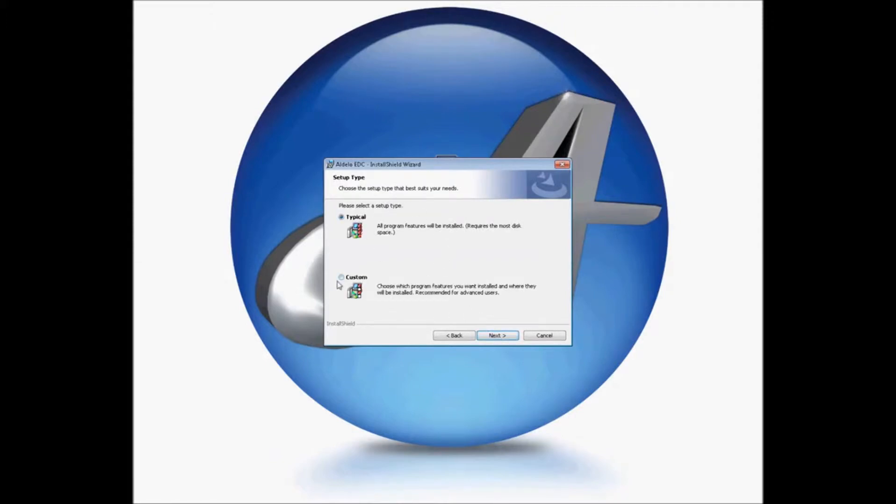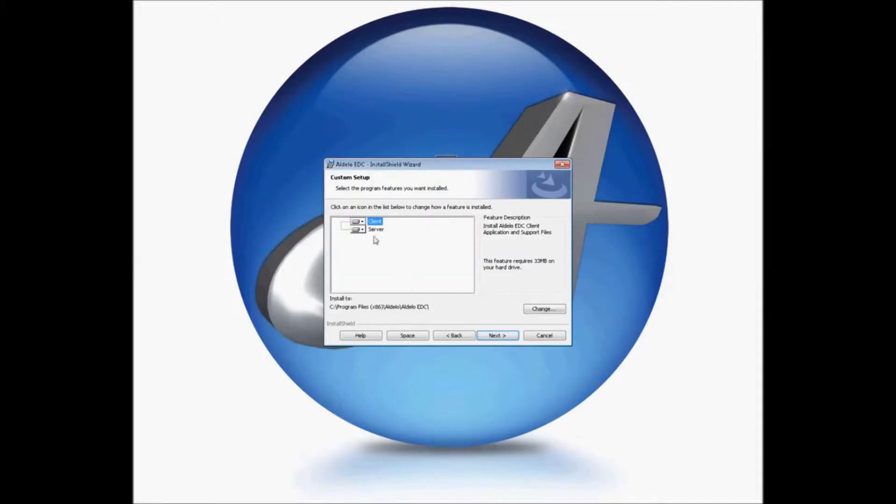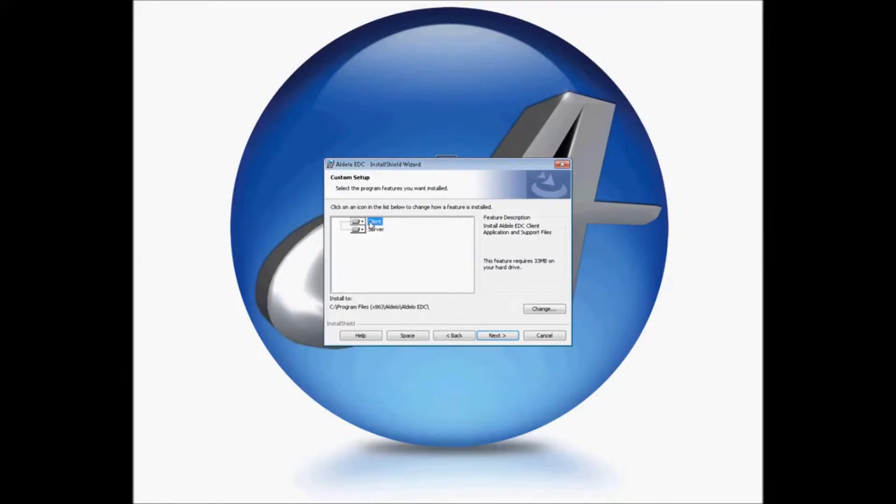Which type of installation you're going to use, custom or typical, we're going to choose custom. And in the custom, it'll allow you to install both the client and server components. The client is the user interface options. The server is the web service components.